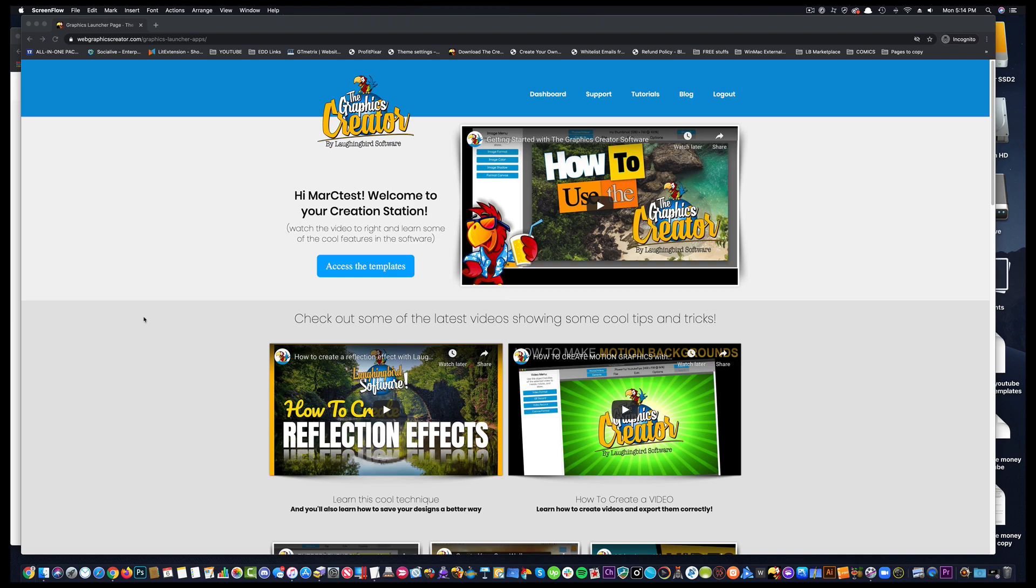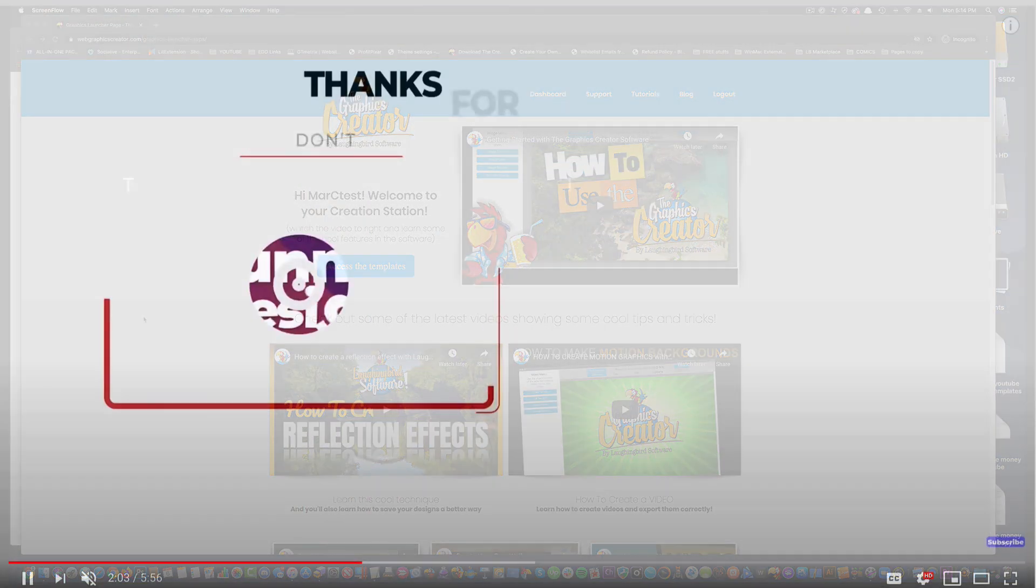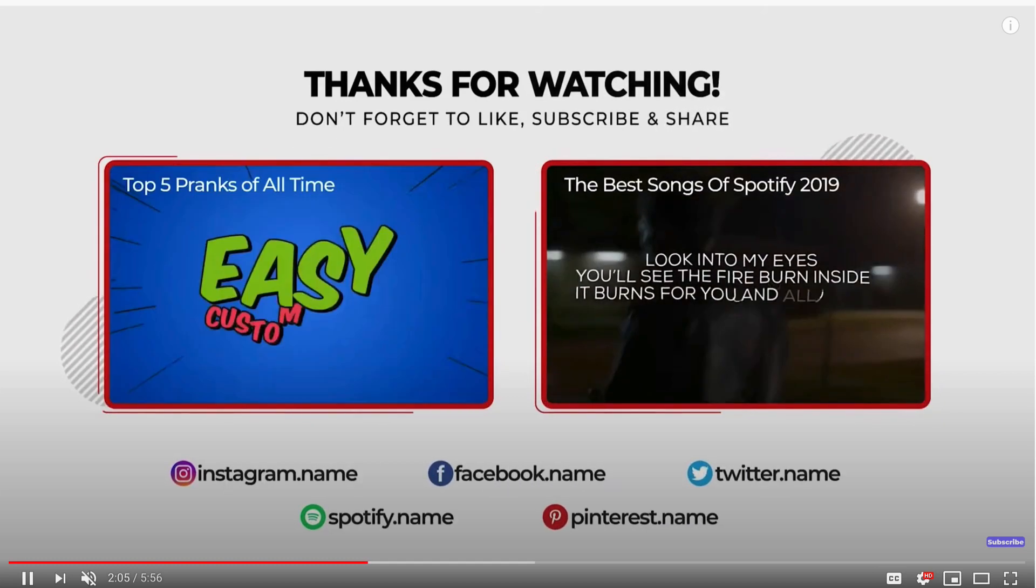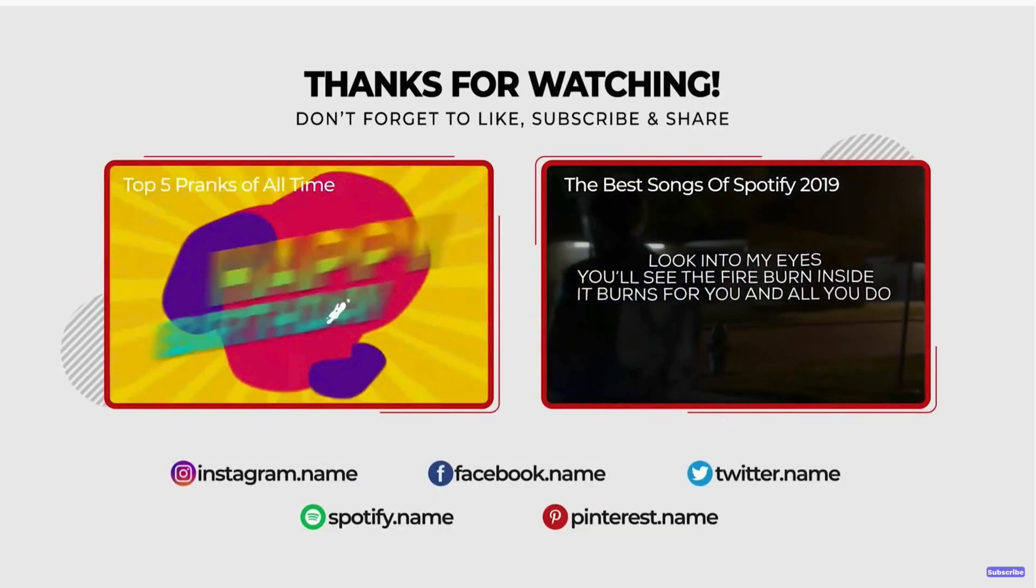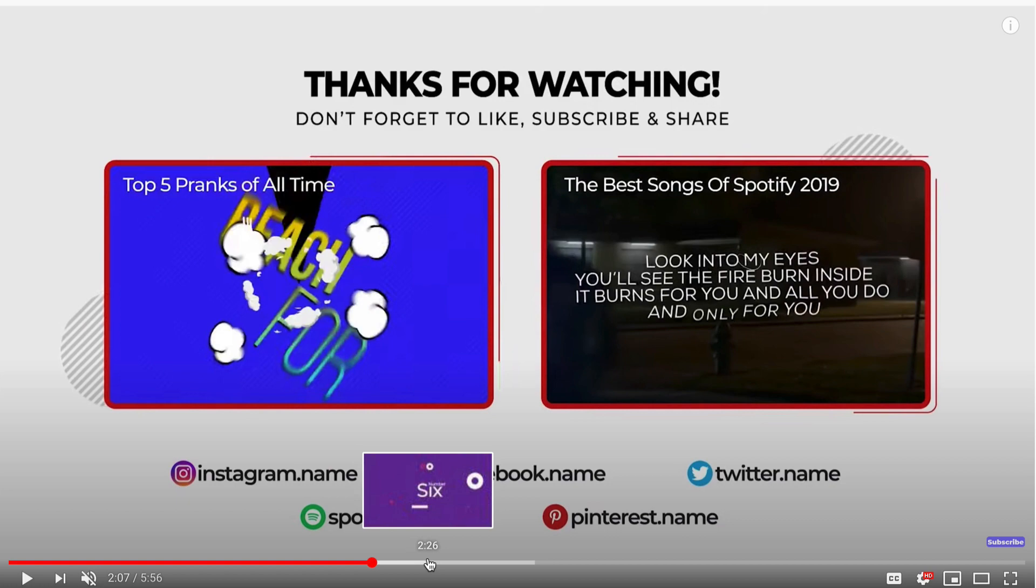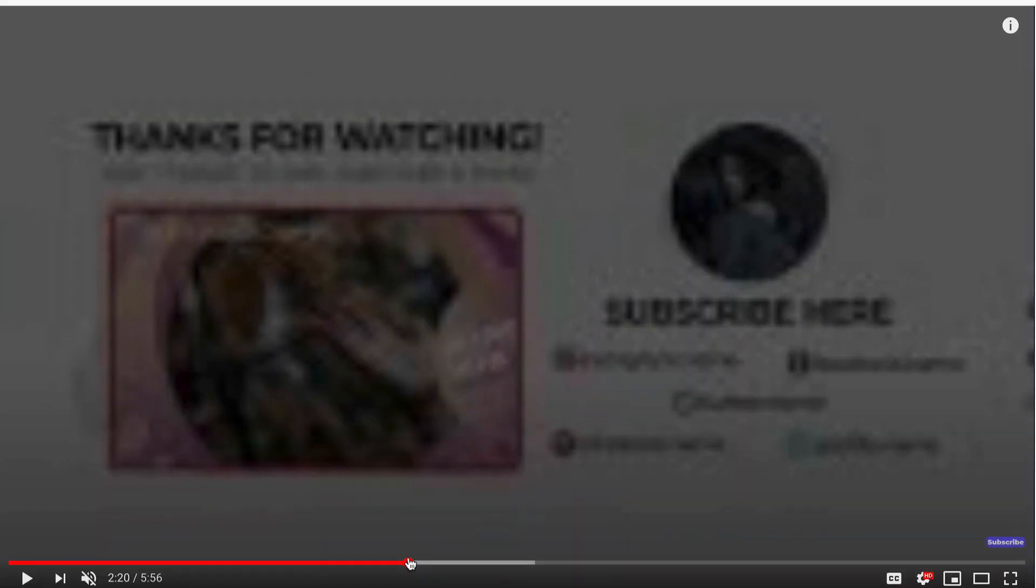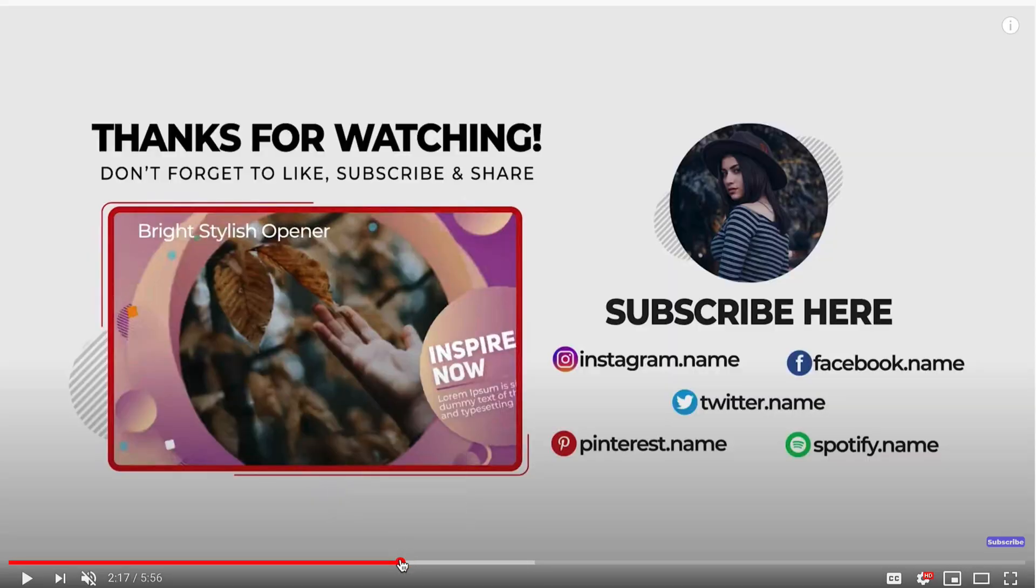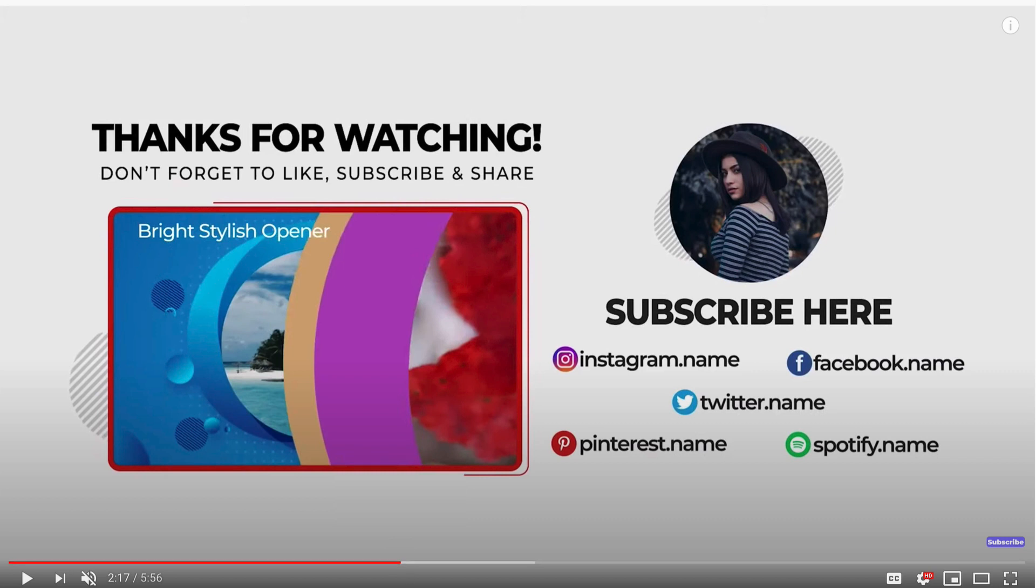So really quick, let me tell you what an end screen is. So before we jump in, we've all seen the end screens. An end screen, also referred to as an end card or an end slate, is a YouTube feature that appears at the last 15 to 20 seconds of a video.